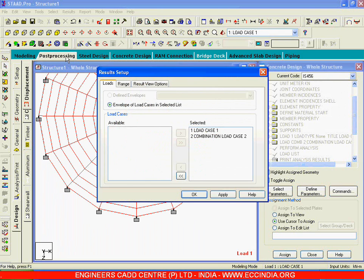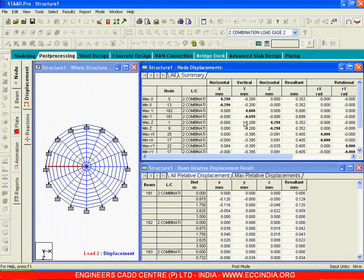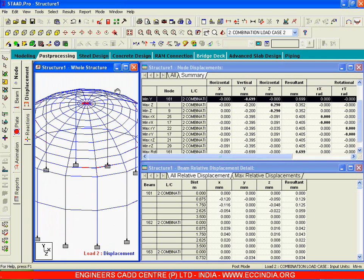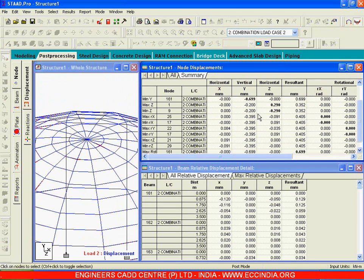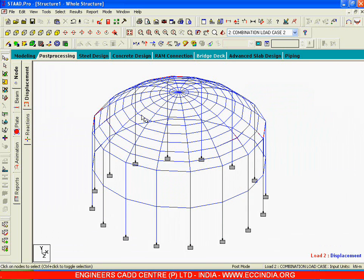These are the results for Load Combination number two. The summary shows maximum displacement in Y is 0.699 mm. Let me view this in isometric — this particular point has the highest deflection. The deflection is less than one millimeter — about 0.6 to 0.7 mm. This is because the plates are in a dome shape, so we get very low stresses and very low bending moments.